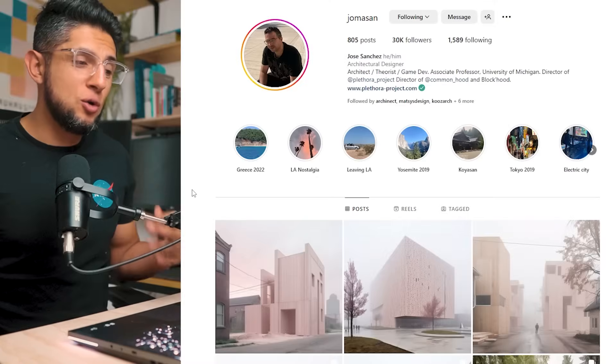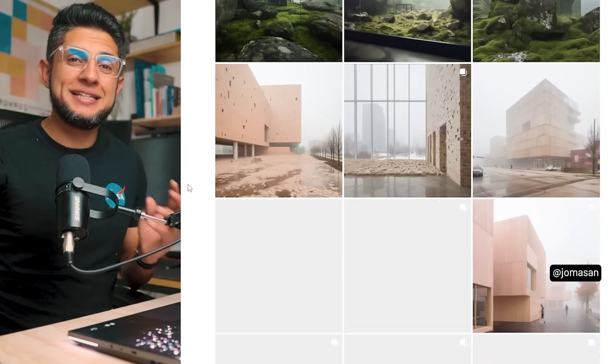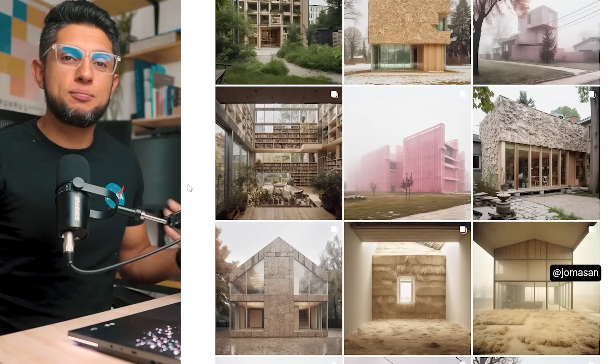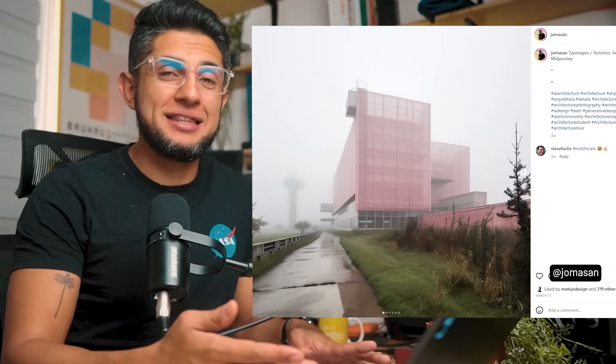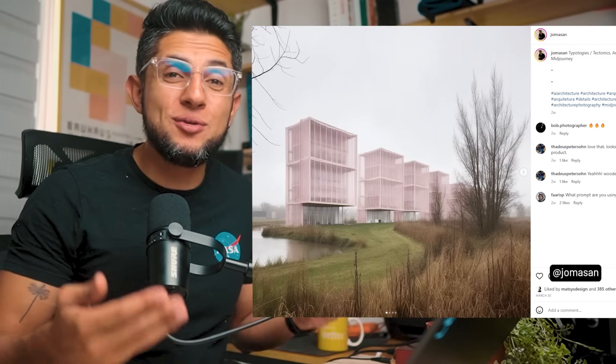If you would like to see a tutorial on how I use ChatGPT for my architecture workflow, comment down below. Some architects and creatives are already working with Midjourney in their day-to-day and the results are astonishing. Like, for example, Jose Sanchez, architect, theorist, and game developer from Michigan, who started working on Midjourney and creating iterations of different suburban house projects. These are some of his results, and the surprising thing is the level of detail in some images and how real these images look.